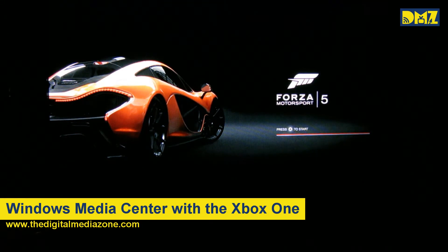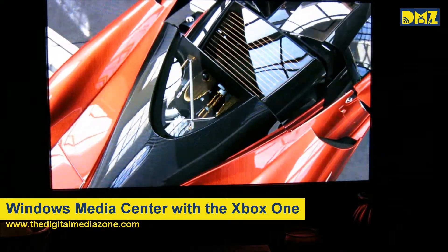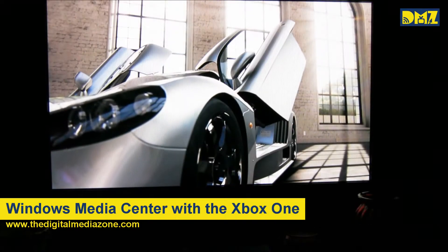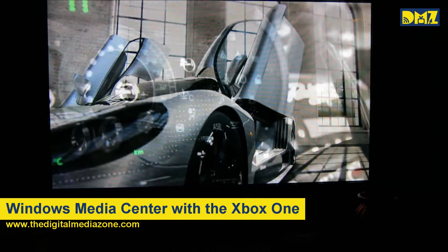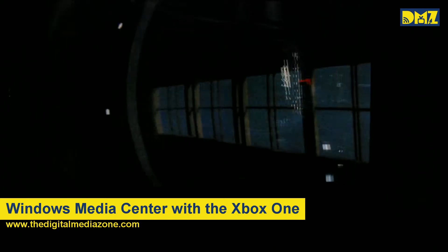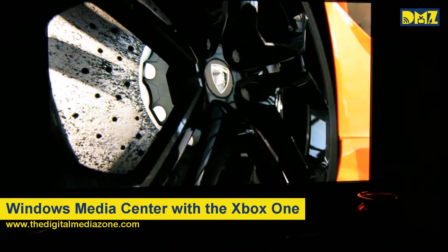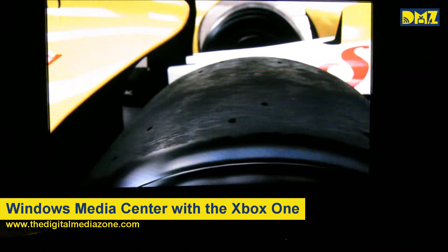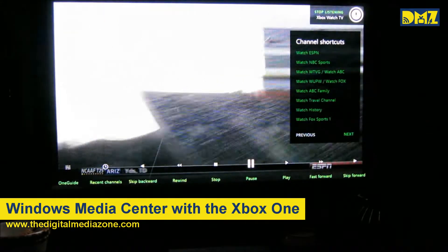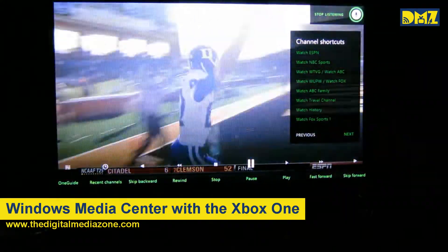As you can see, I've got Forza Motorsport 5 up here, but we can use voice commands. So we can say, 'Xbox, watch TV.' And it goes straight into live TV from my media center.